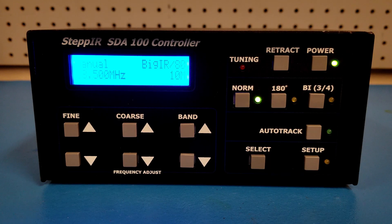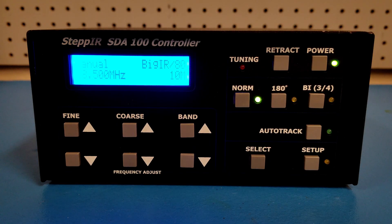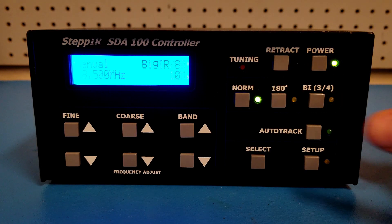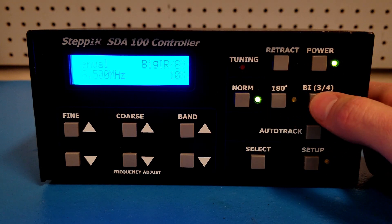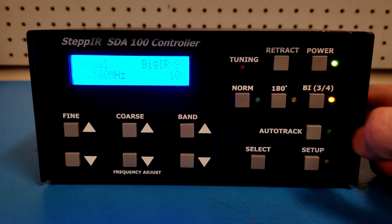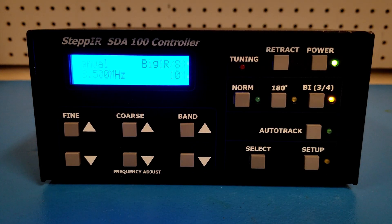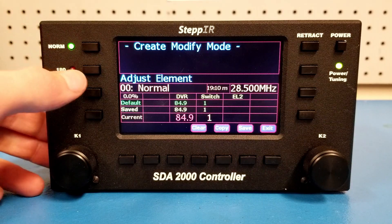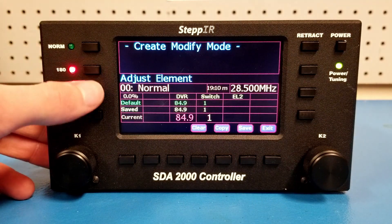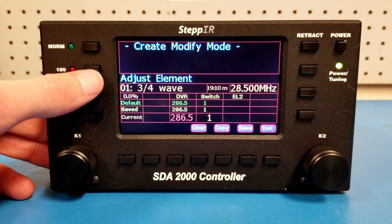On the SDA100 controller, you can change the mode by pressing the buttons on the display. The Norm button activates normal mode, the 180 button is disabled, and the ¾ button activates ¾ wavelength mode. On the Optimizer, you can change the mode by pressing the buttons on the display or by changing the selection through the Create/Modify interface.